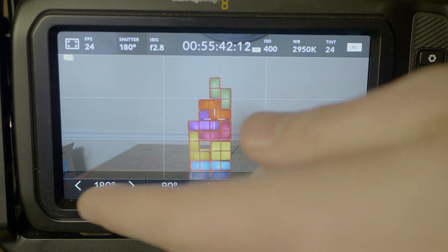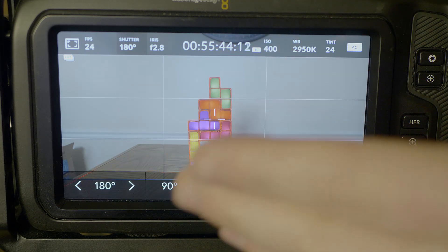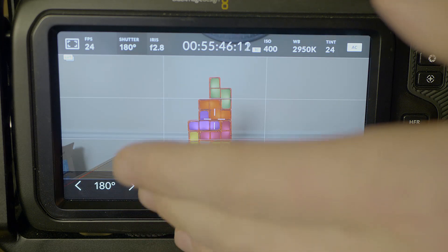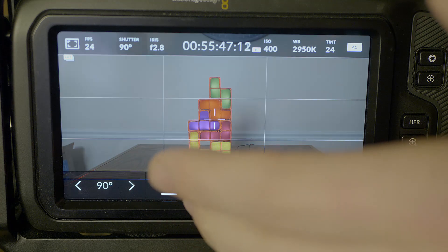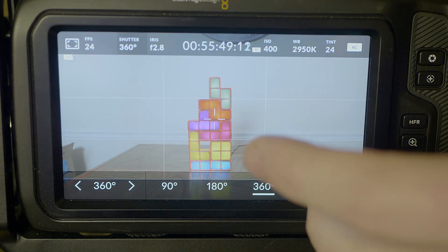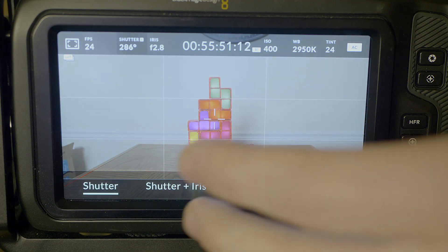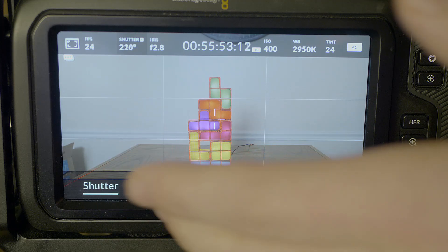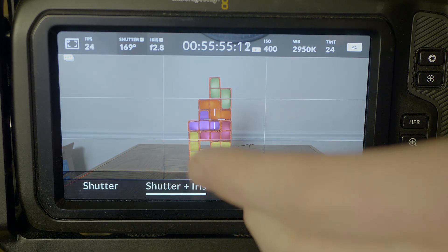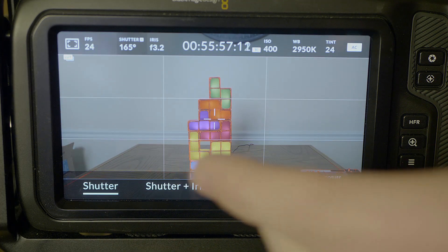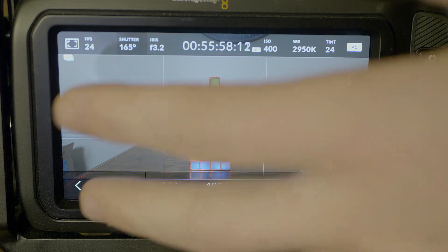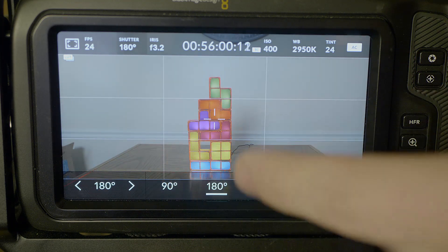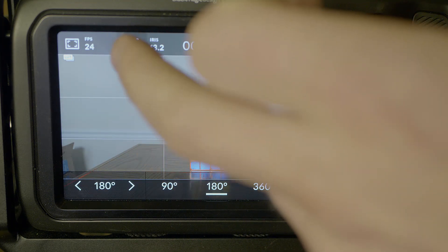Shutter angle. You have 180 which I would recommend you just stay at. I never use any of these other settings, 90, 360. You can also turn on auto exposing with the settings for shutter plus iris or iris plus shutter. I really don't mess with that. So I stick to 180 degrees.